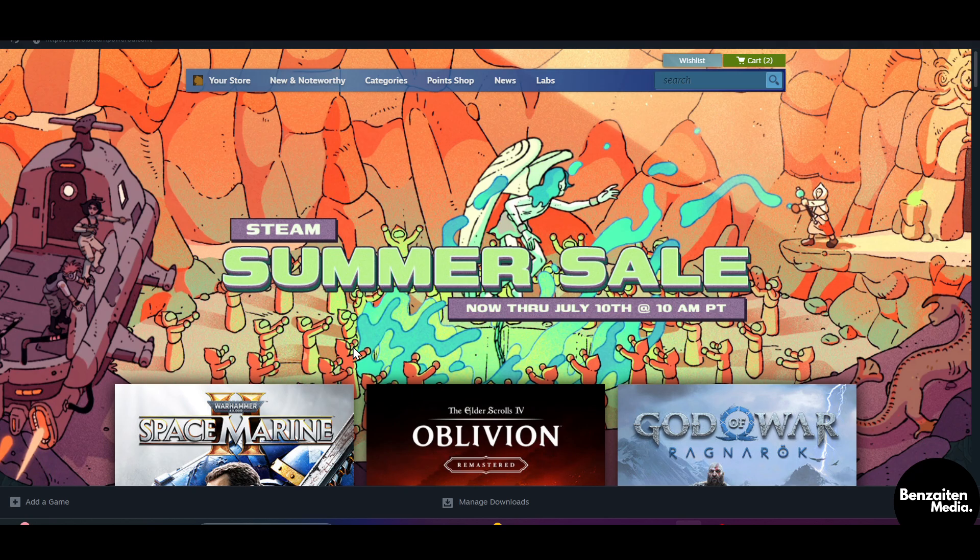After that you will be redirected to the official website of Steam, wherein on the right side at the top you will see the option to login. Click on that login button. If you are new to Steam, simply sign up with your email and password to create a new Steam account, but if you already have a Steam account just log in with that account.